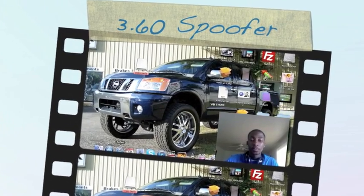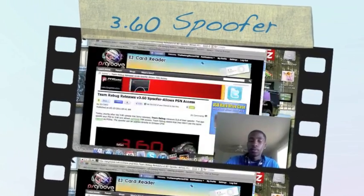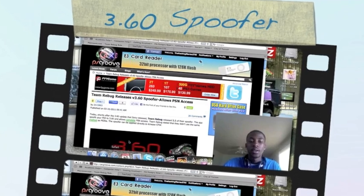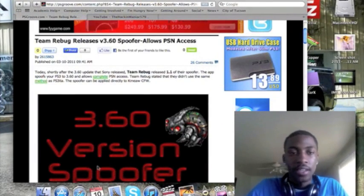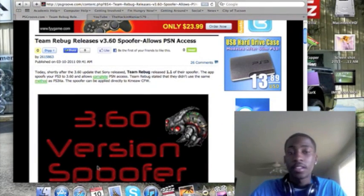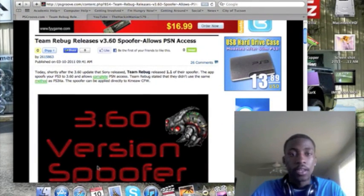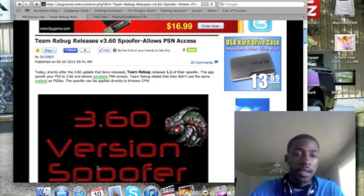Quick video in response to Sony's 3.6 firmware they released last night. Team Rebug has already released the spoofer that allows PSN access.